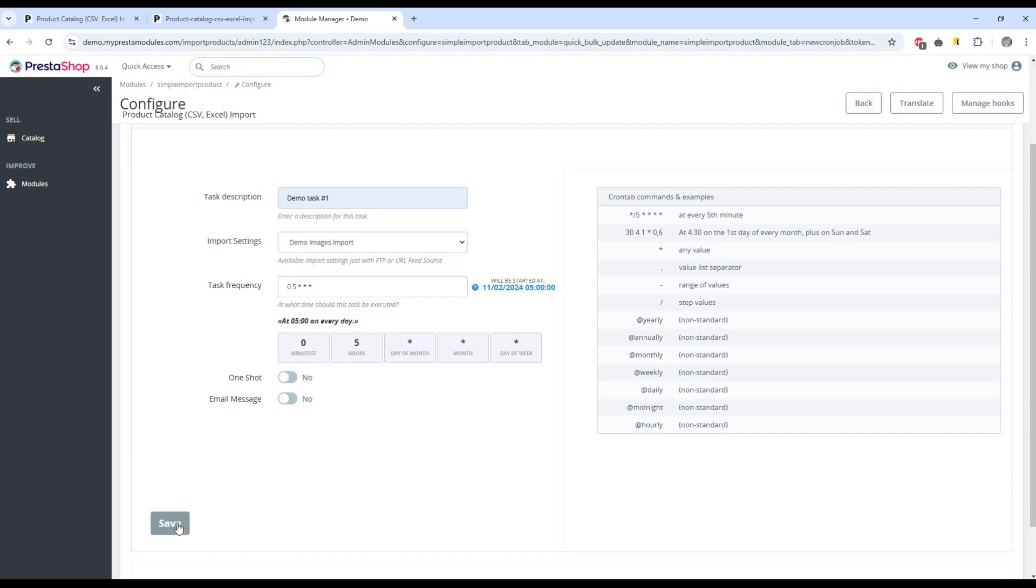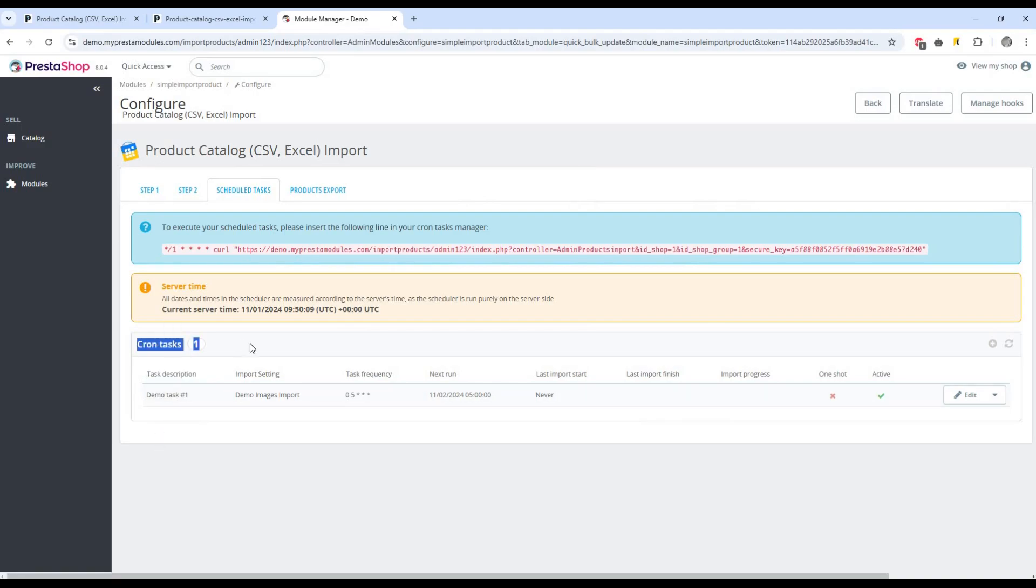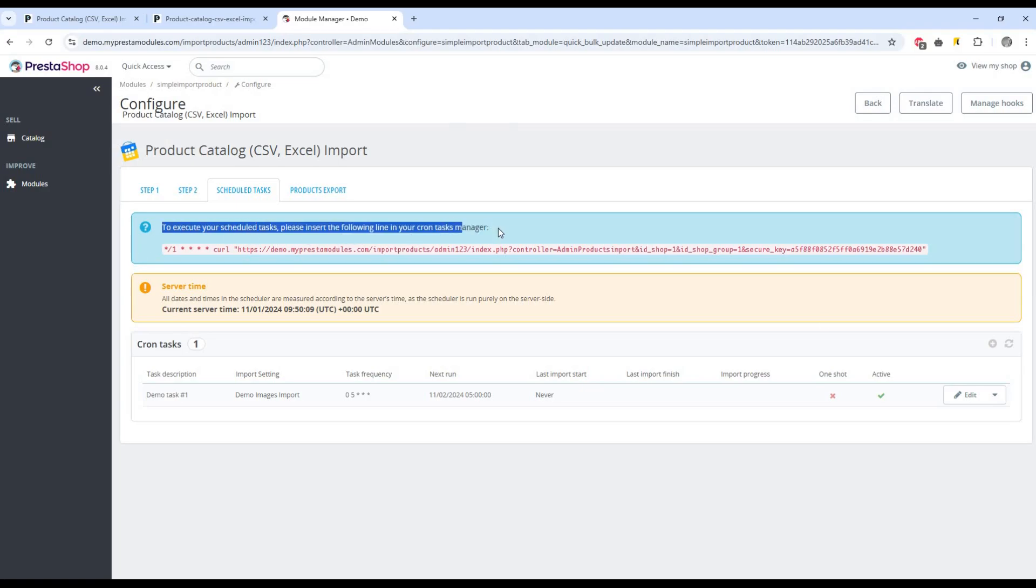Click Save button to save the task. Pay attention to the system message about the completion of the task.